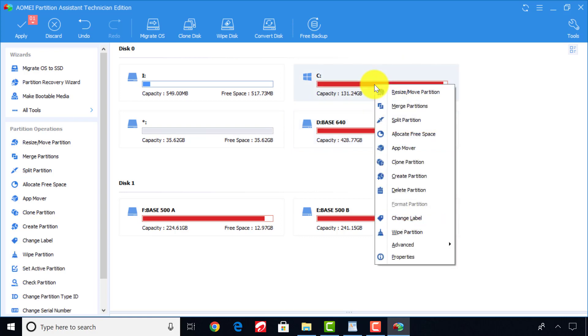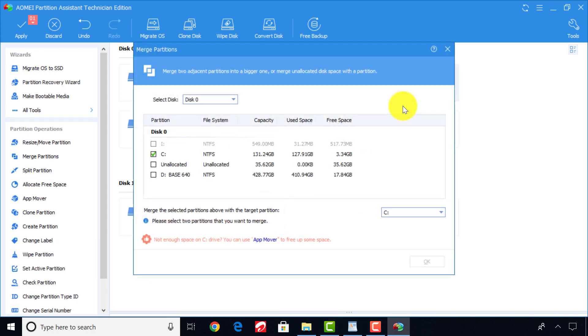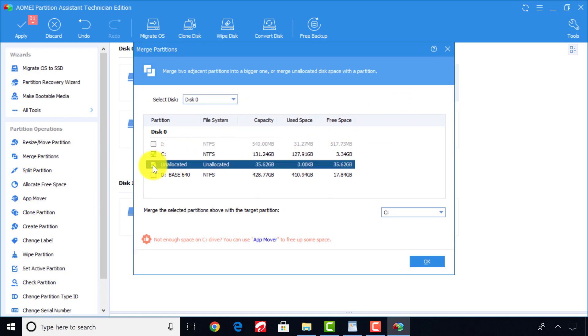Now, right-click on your drive C and click Merge Partition. Now, tick the checkbox of unallocated partition and click OK.